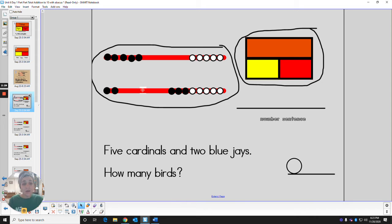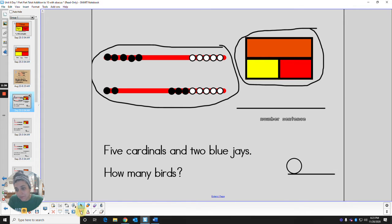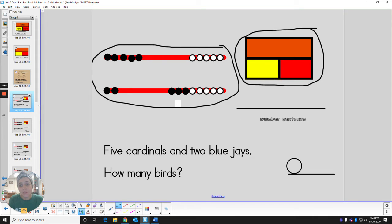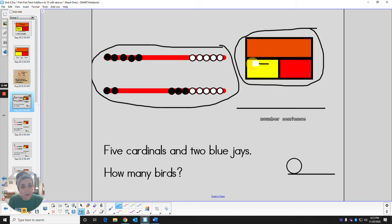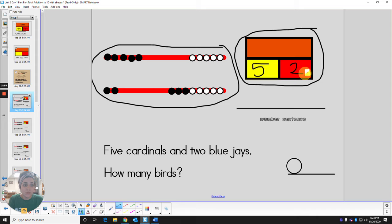Now let's fill in our part part total model and our number sentence. So one part is going to stand for the cardinals. How many cardinals did we have? We had five. The other part is going to stand for the blue jays. How many blue jays did we have? We had two.